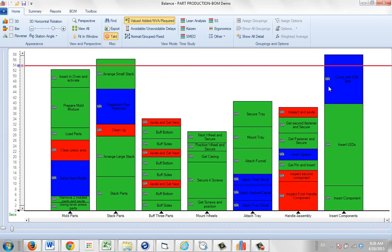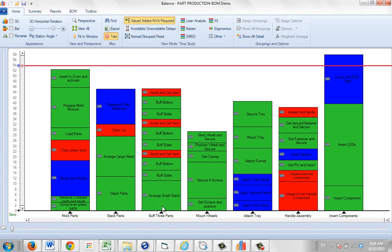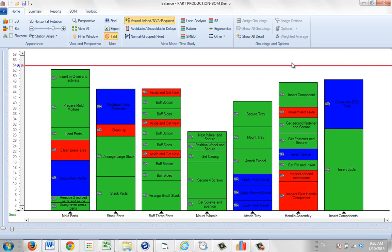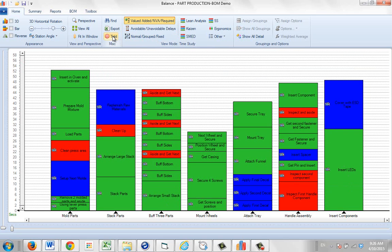In this case, you see we've got a couple of activities above the tact time. So you might want to move them around just by dragging and dropping your work content to ensure everything can be done in here. Again, just click the tact time button to deactivate it at any point.